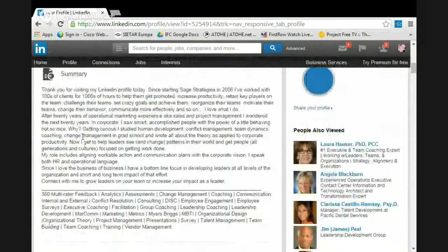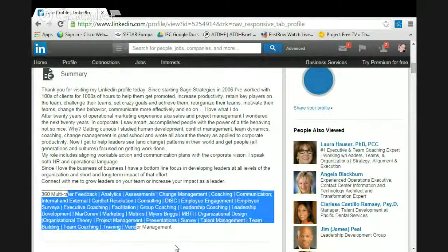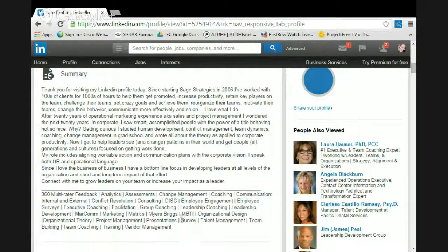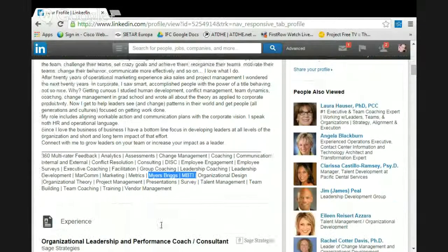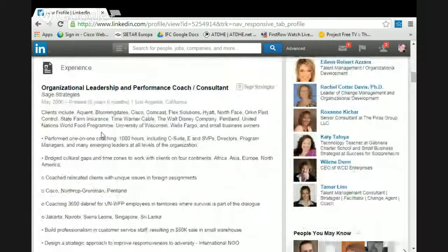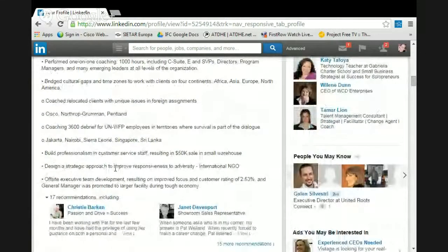See how I have the summary — that's my language, written so somebody gets to know me by reading it. Then the skills section is for keyword searching. If somebody is looking for Myers-Briggs or MBTI, I have it both ways because I want to make sure that if somebody is looking for someone to do a day-long training course on Myers-Briggs, I want them to find me. This is basically right from my resume.